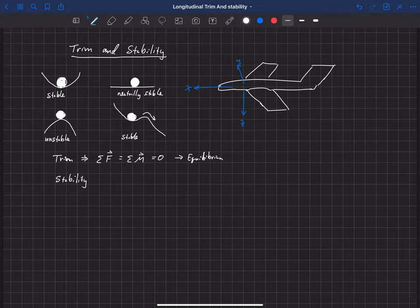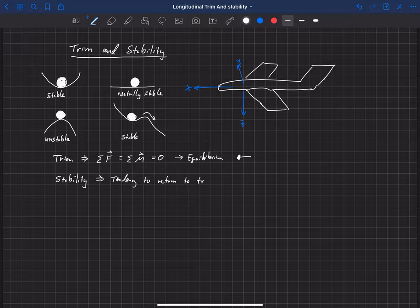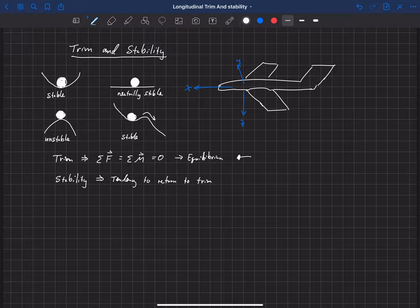So trim is simply that the summation of forces and moments are equal to zero, and stability is the tendency of that object to return to trim — back to that original location. We're going to see examples of each of these cases as we look at the aircraft and what trim and stability means on an aircraft.